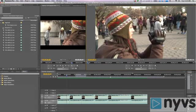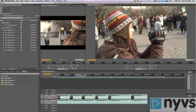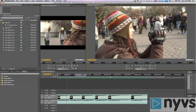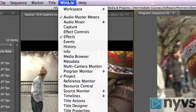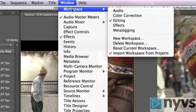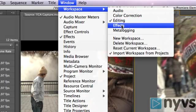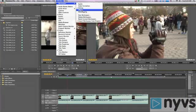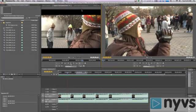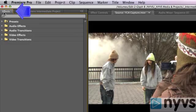In this Premiere Pro Intermediate lesson, we're going to learn how to add and adjust transitions. With your project open, go to the Window menu in the Finder, choose Workspace, and then select Effects. An Effects tab will show up in your project panel. Click on that tab.